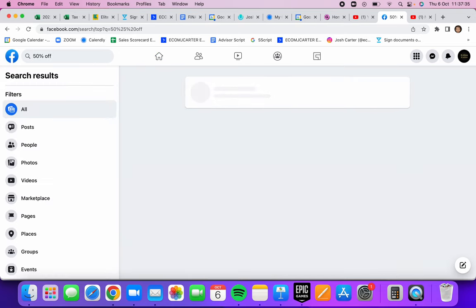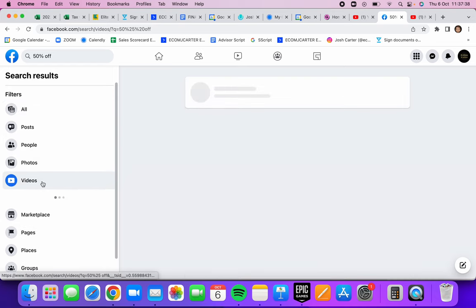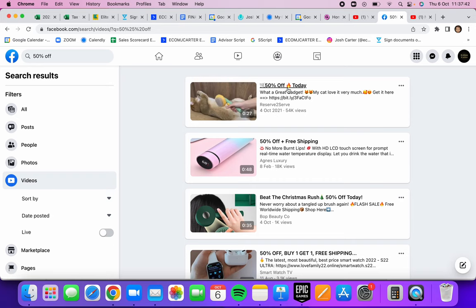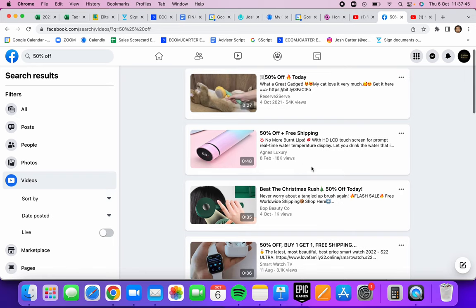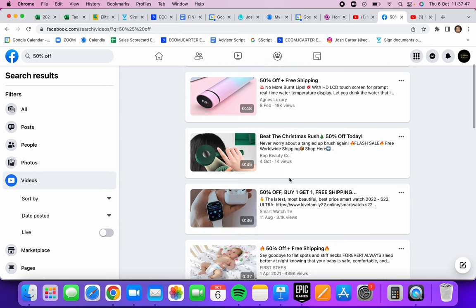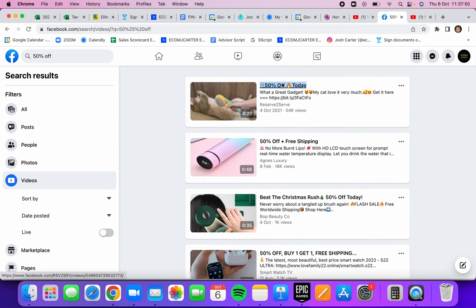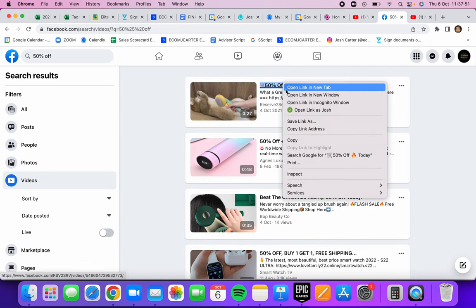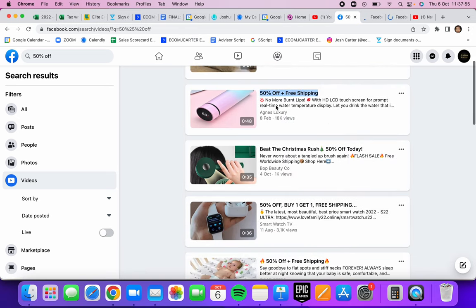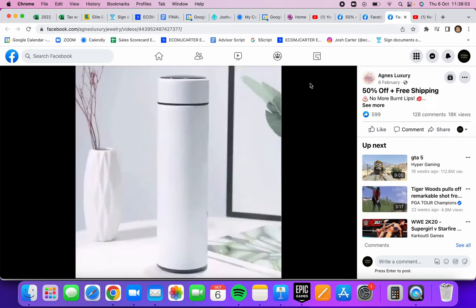What I would recommend is sorting by videos on the left-hand side here. Now you're going to find a bunch of products just by typing in keywords there. As you can see, all these products are getting views. We can open a few up. This product here has 18,000 views. No more burnt lips, so that's a problem-solving product.